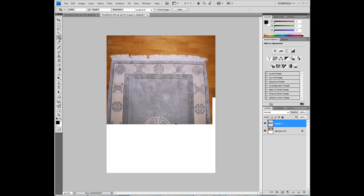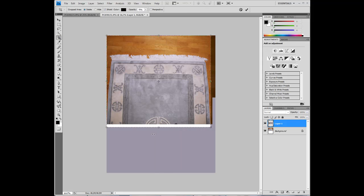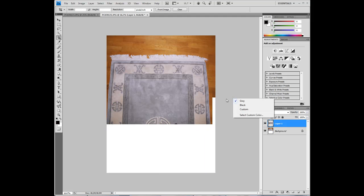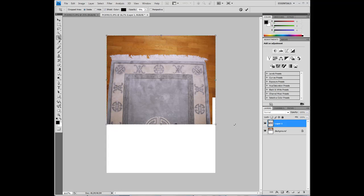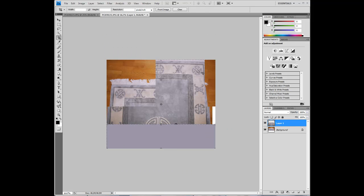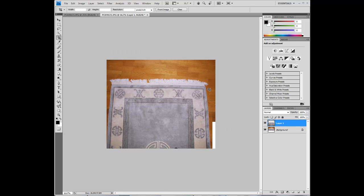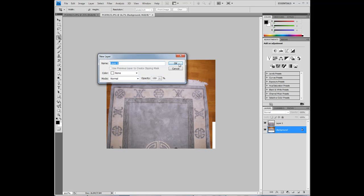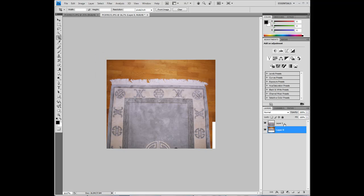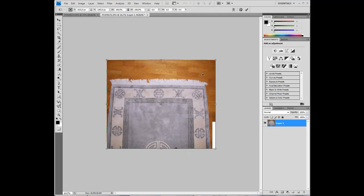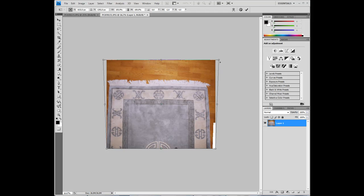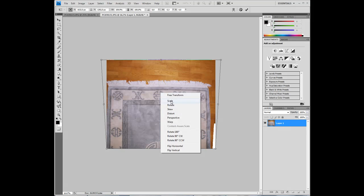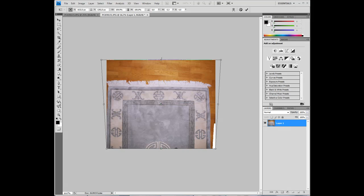So use the crop tool again. One more thing. I have to straighten up this carpet. As you can see the edge here is not straight. So select both layers. Double click the background layer to make it an editable layer, select both, CTRL-E, CTRL-T, perspective. And we will straighten that up.